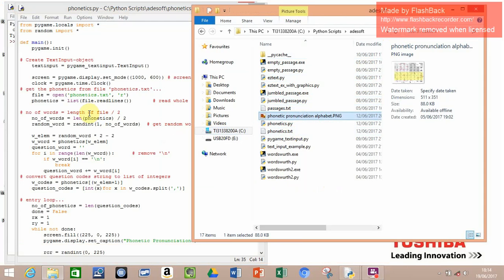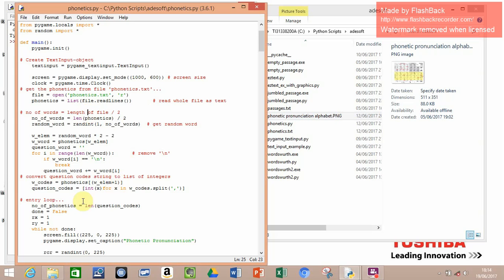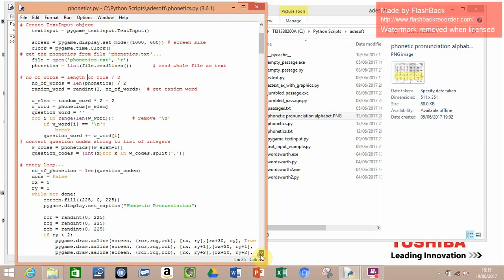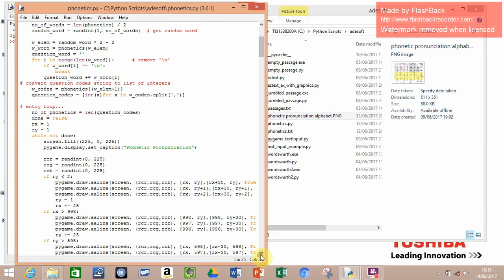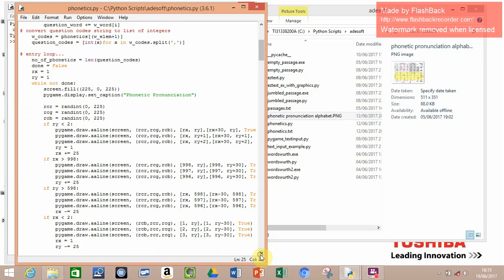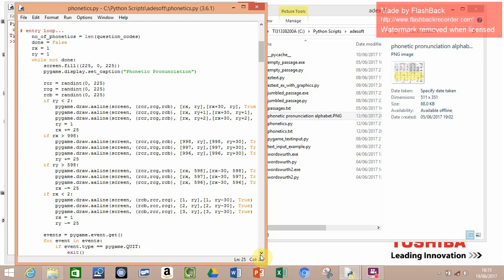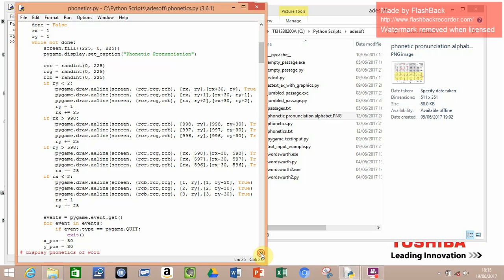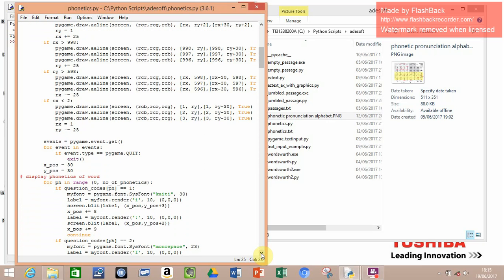Then it converts them here, then it goes into the entry loop. It works out the length of the question codes, then it decides which one needs to be displayed from the list. So it's just a bunch of if statements, really, that keep going down - display an X of wood.